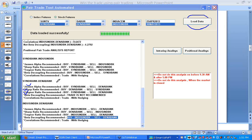Beta decoupling also has some values associated with it. Every day some decoupling gets created and it accumulates till the day you are analyzing. Based on that accumulated decoupling value, we determine if the net decoupling is good enough to enter the trade — only then can we enter, otherwise not.